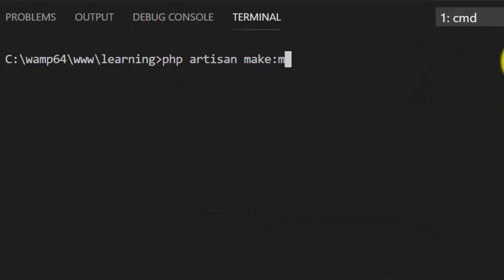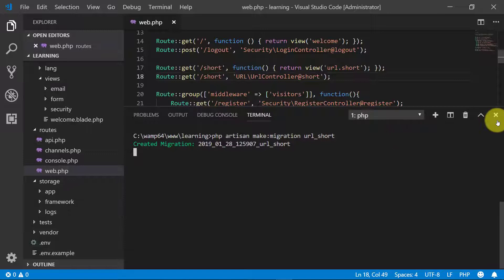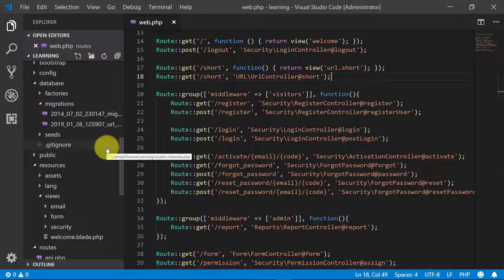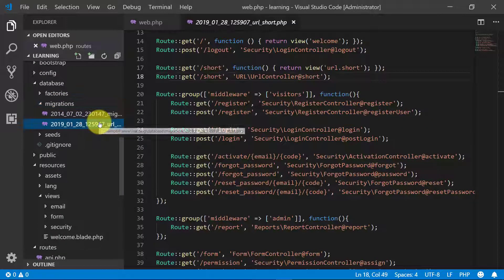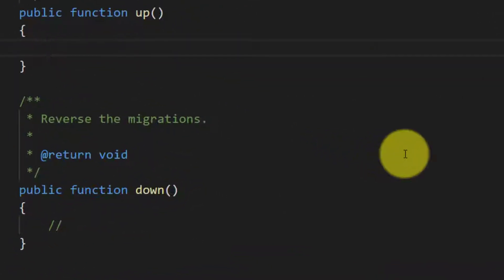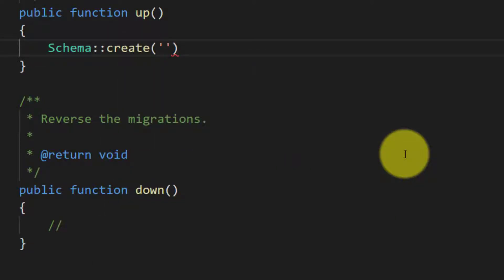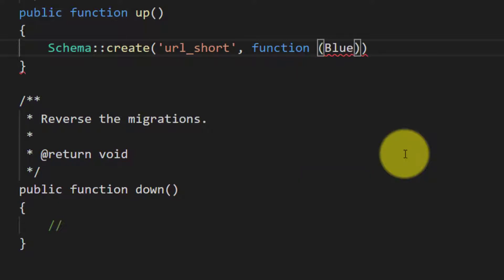Let's first design our table. PHP artisan make:migration URL short — it created a migration file for us. Let's create the table here using Schema::create 'url_short' with a function Blueprint and $table.